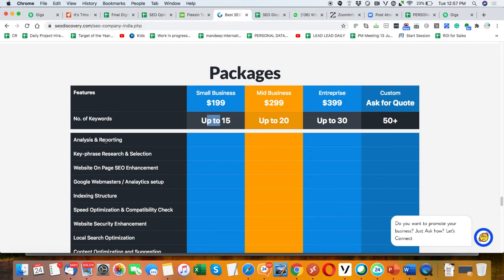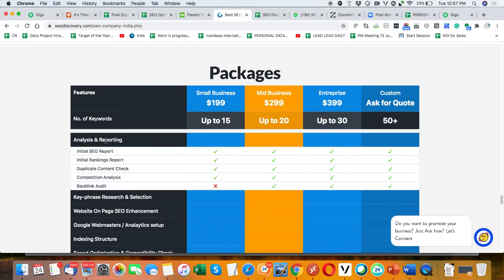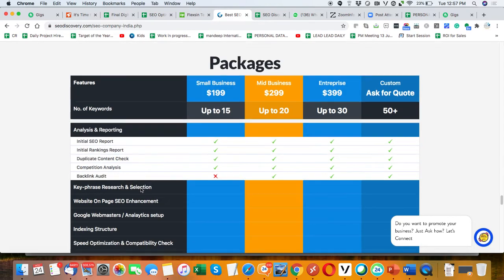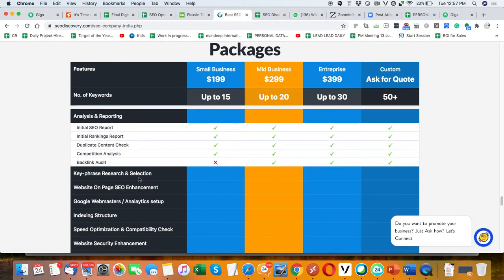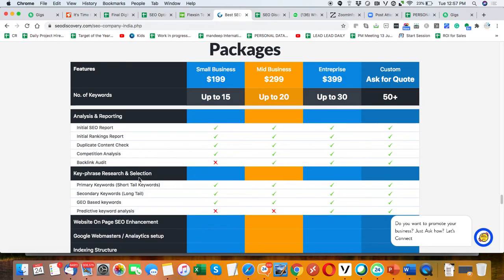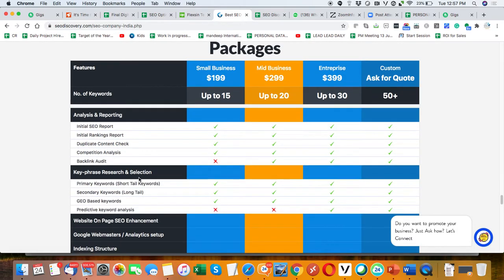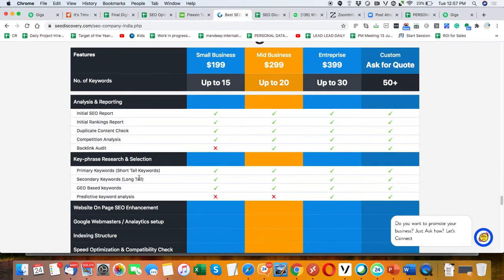What we are doing in that: firstly, the ancestor reporting. We are seeing that all your SEO ranking, duplicate content, competitor answers, backlinks. After that we are doing the keyword selection, which is a sensitive part for SEO.